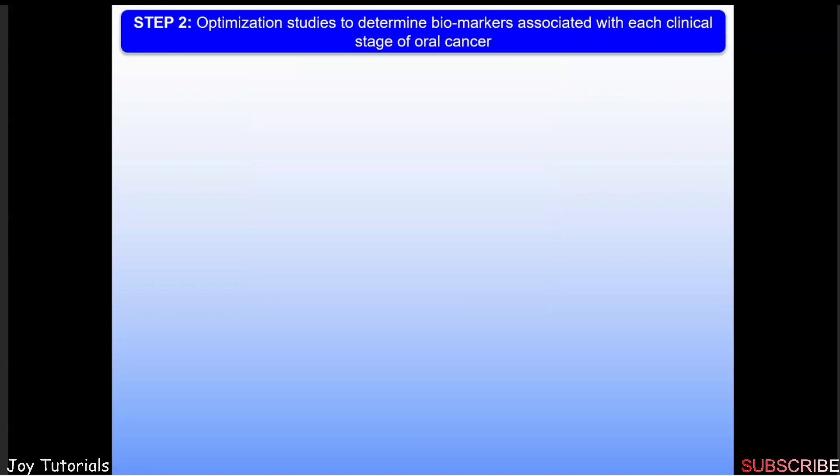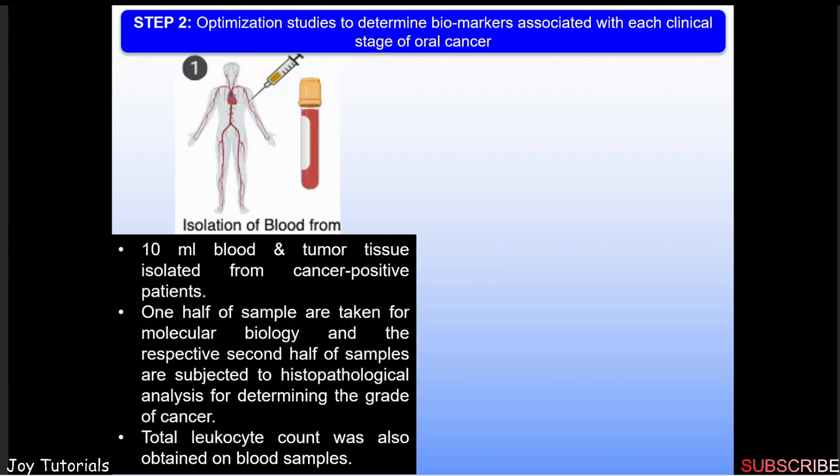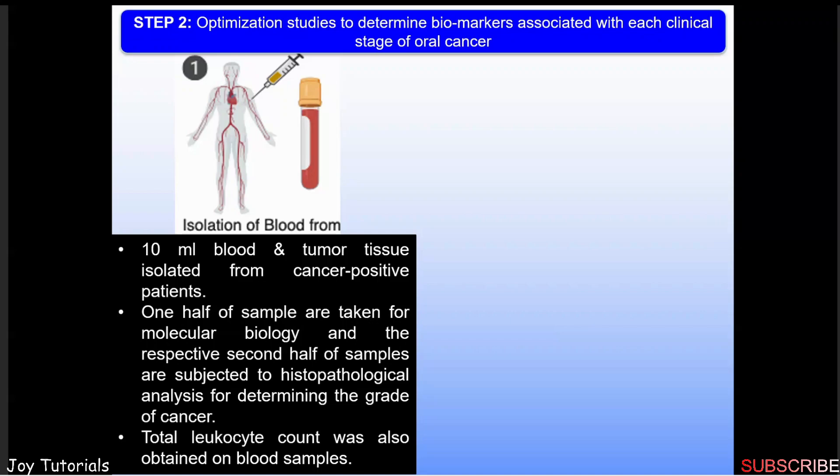The optimization studies determine biomarkers associated with clinical stages of oral cancer. We isolated 10 ml blood and tumor tissue from cancer-positive patients. One half of samples are taken for molecular biology and the second half subjected to histopathological analysis to verify what we are doing is correct for determining the grade of cancer. Total leukocyte count was also obtained on blood samples. Use of disease biomarkers in form of DNA, RNA, or protein is emerging as one of the most promising strategies for understanding disease biology and management diagnosis.